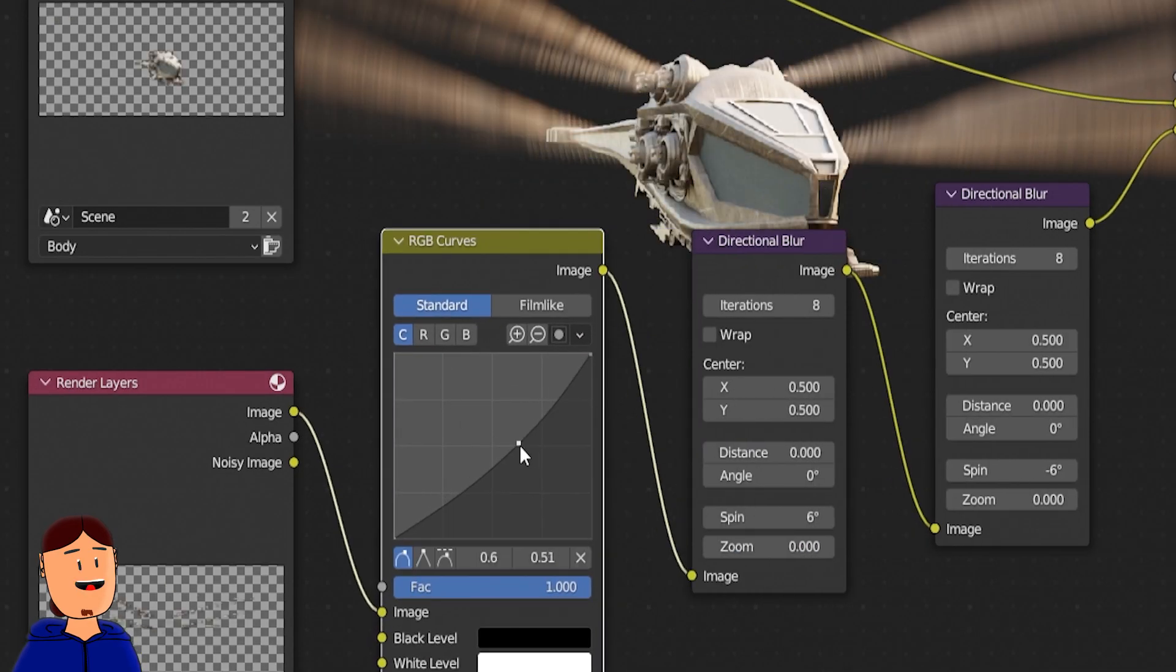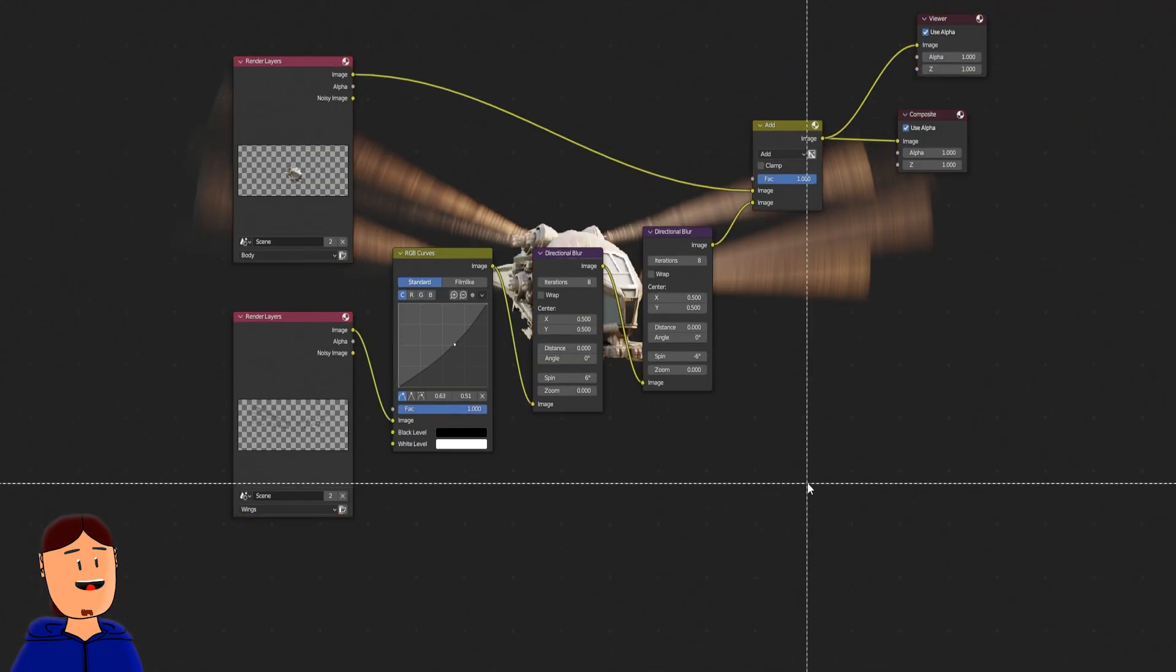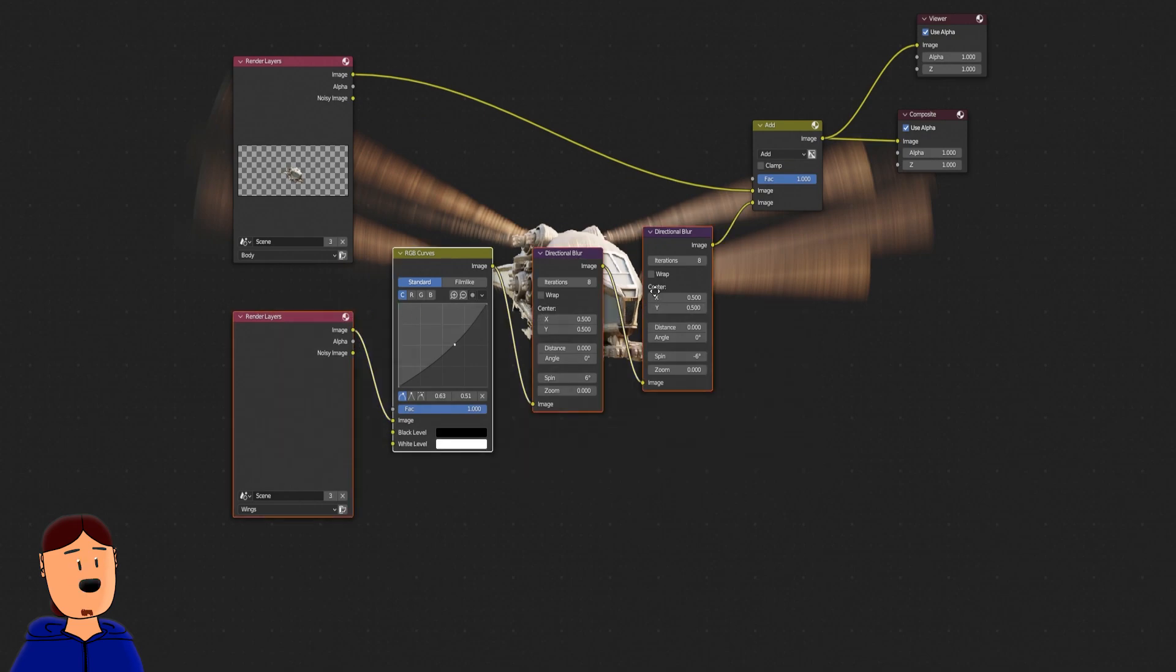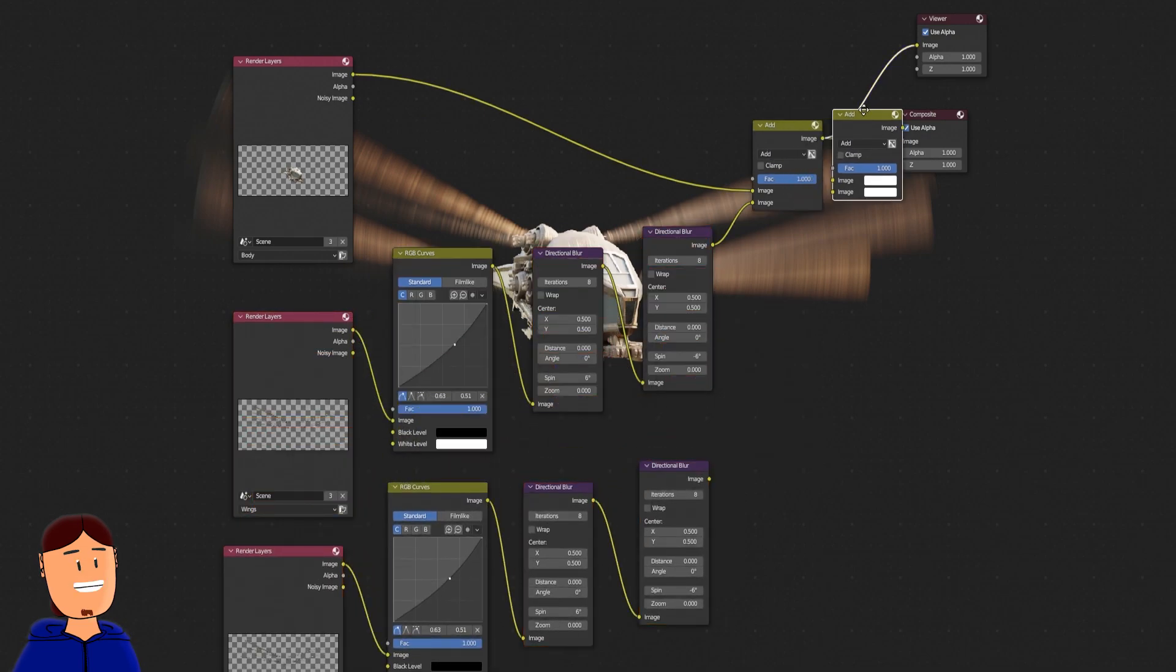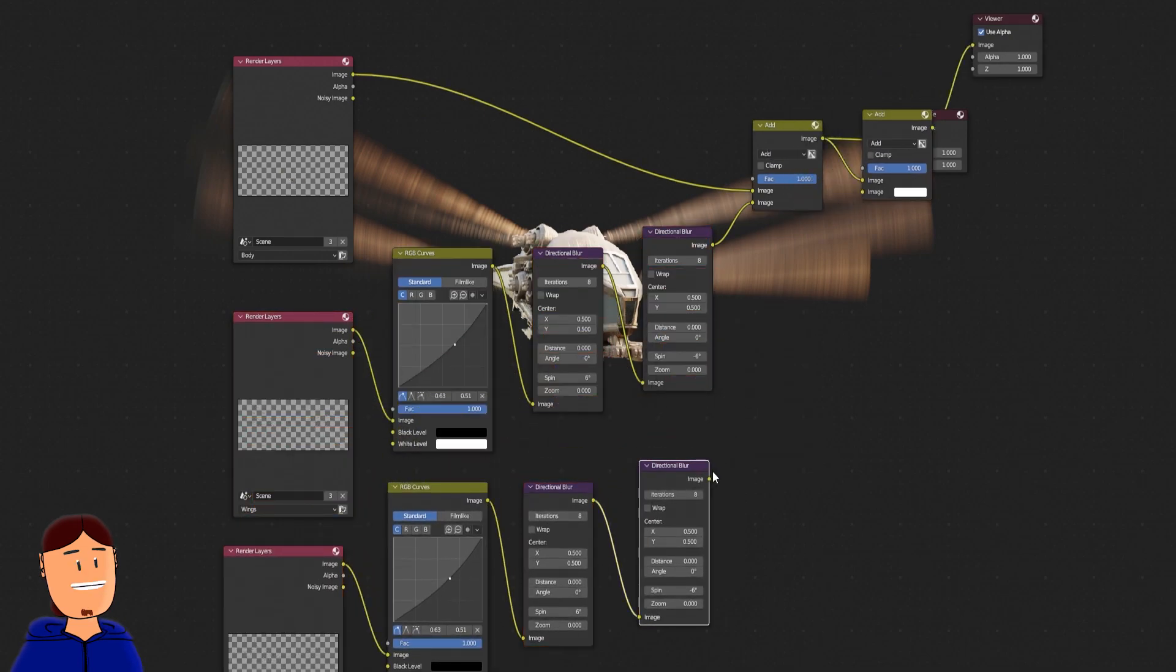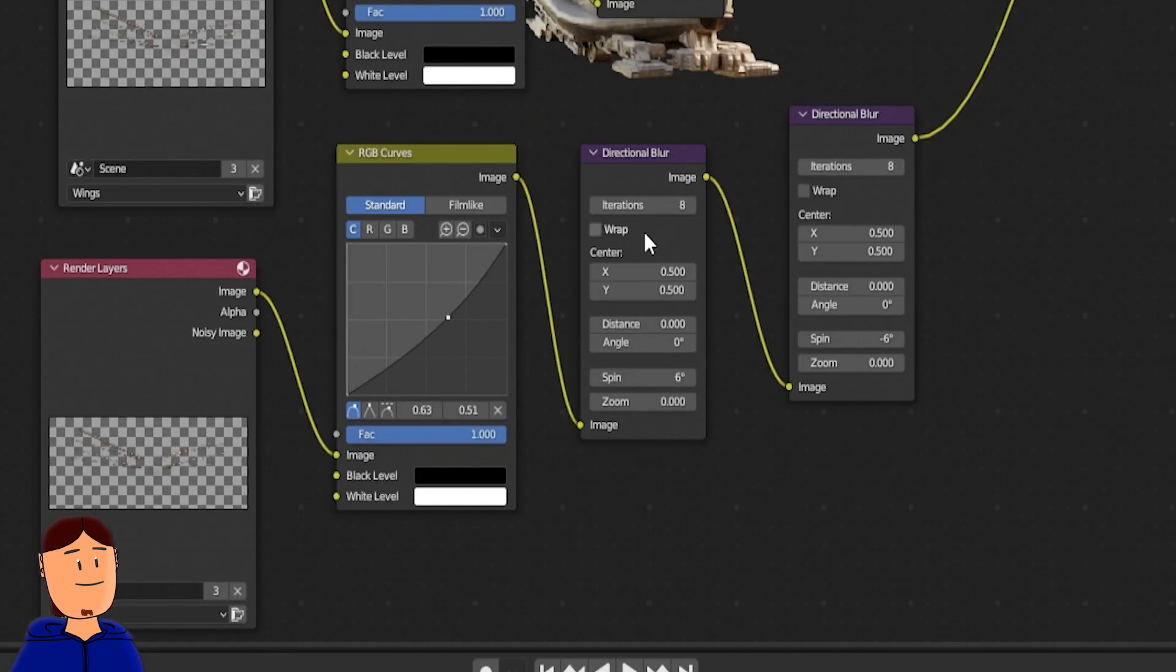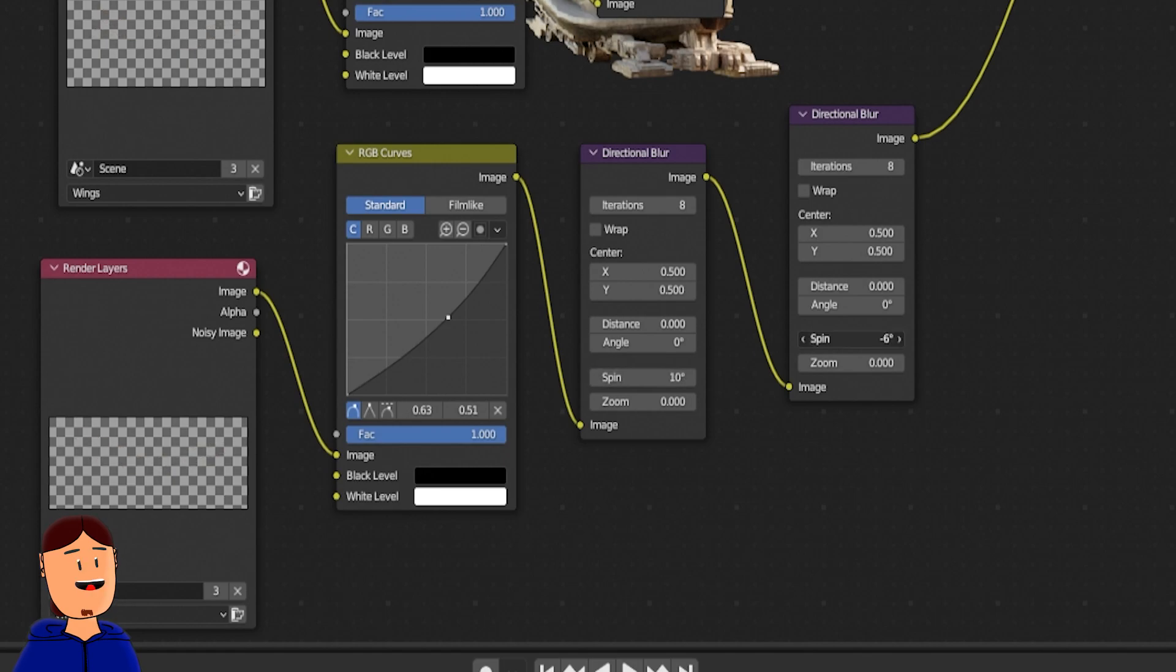If you want to go more extreme with motion blur, you can duplicate all these nodes and hook them to a new add node. But change the direction blur values to 10 and minus 10 degrees.